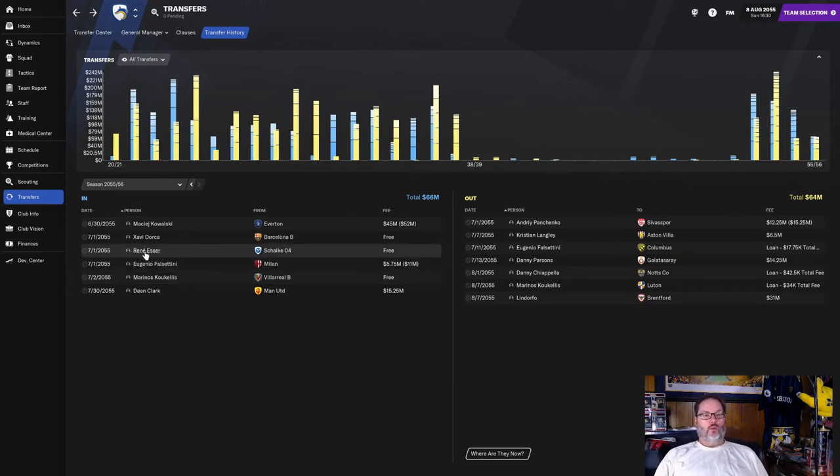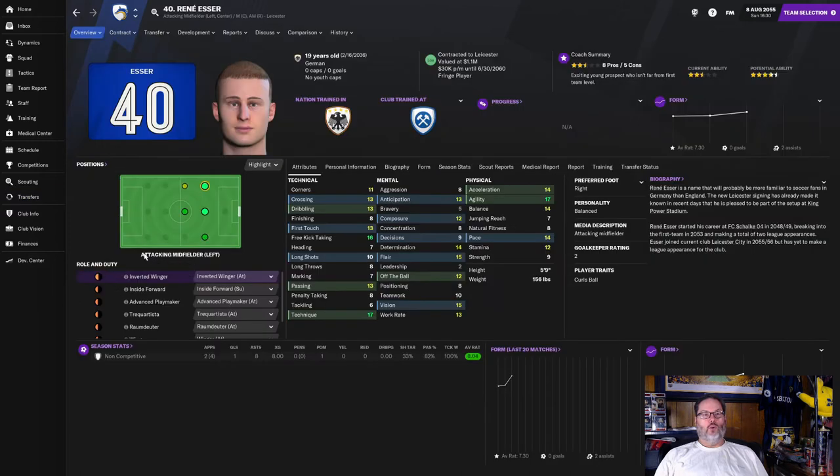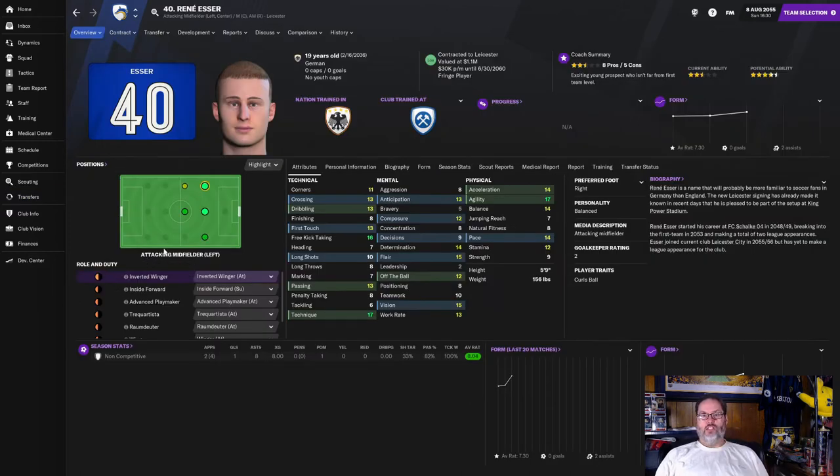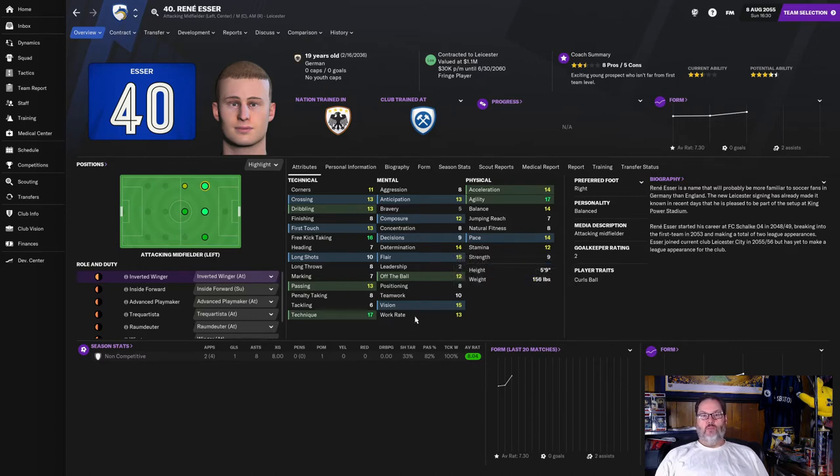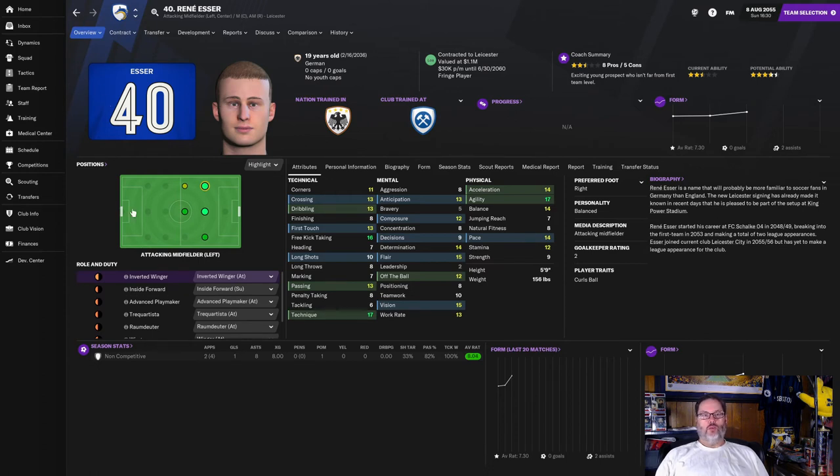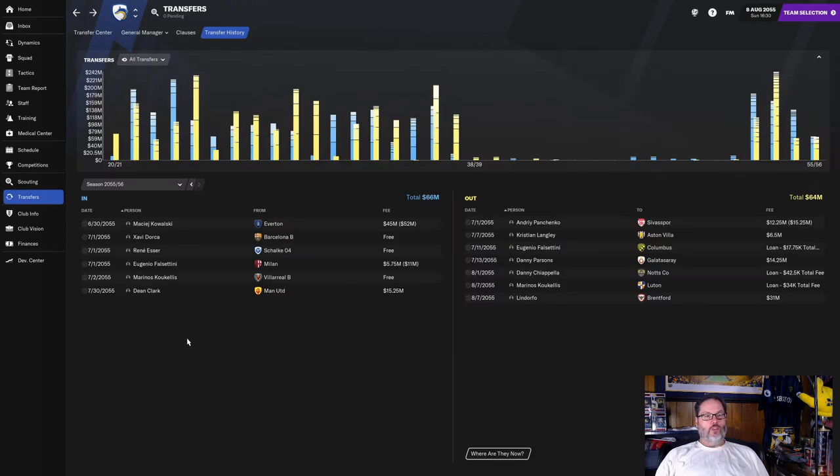Xavi Dorca comes in on a free from Barcelona. Pretty talented. Center back. More for the future. More depth. Maybe somebody that we can sell because one of our goals is to buy players to sell for profit. We also bring in Rene Esser from Schalke on a free. He is a winger. Can play all the way across the front three attacking positions. Very solid crossing. Pace, stamina, work rate technique. So he really fits the bill. Four and a half star potential. More for the future. Hopefully we can develop him out.